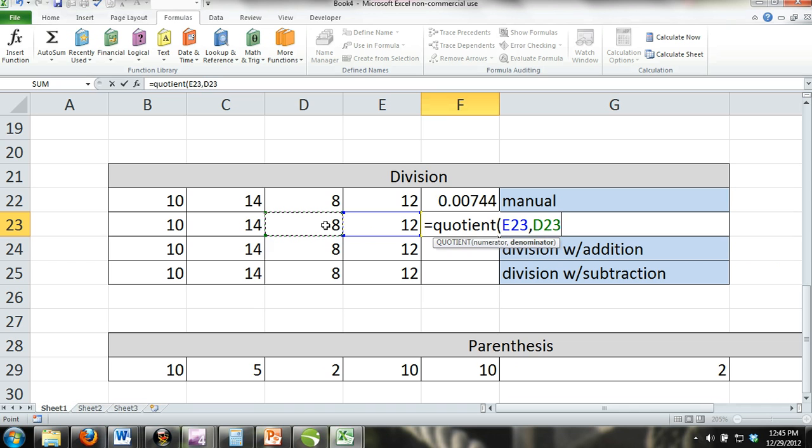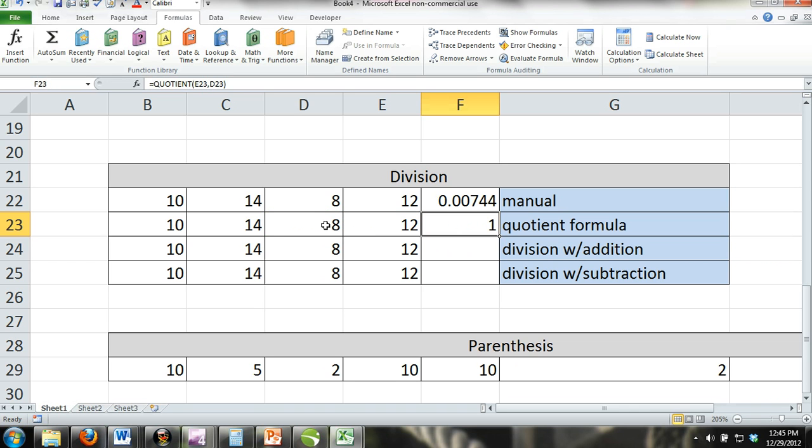Quotient formula with SUM formula: Just as we combine the SUM formula with the product formula, we can do the same with the SUM formula and the quotient formula.